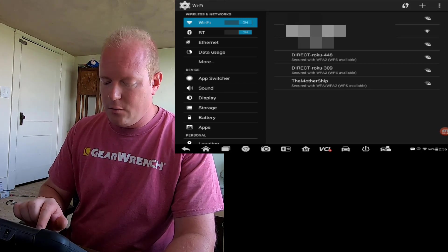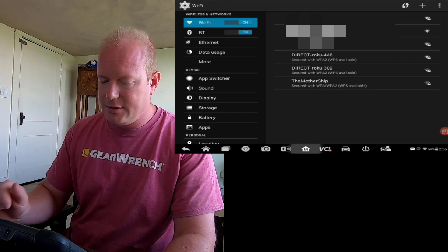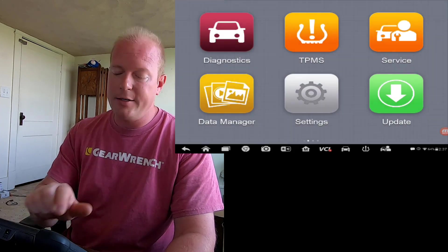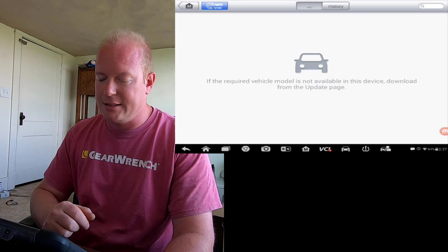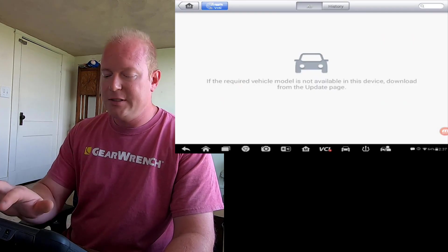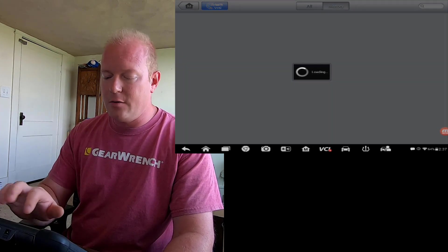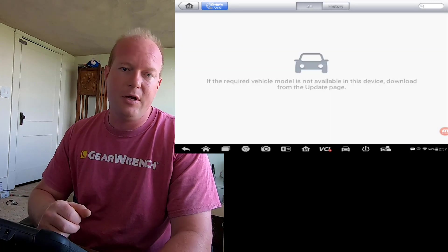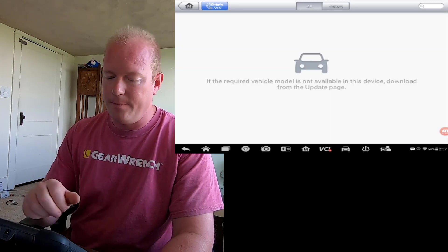Let's go back over to the MaxiSys home screen and click on Diagnostics. You'll see that all the vehicles and their history are gone.